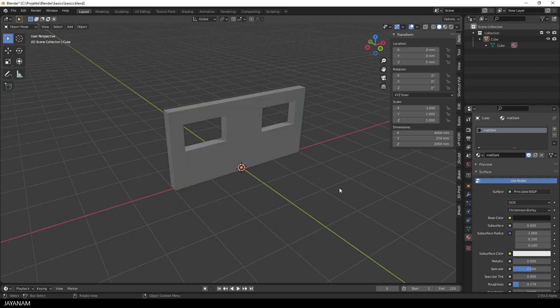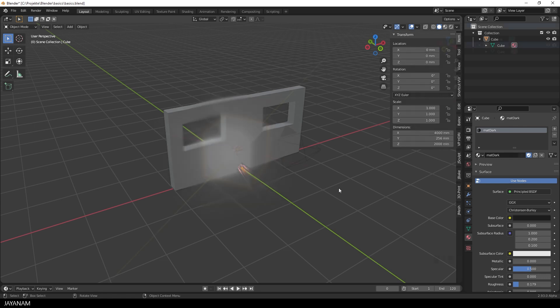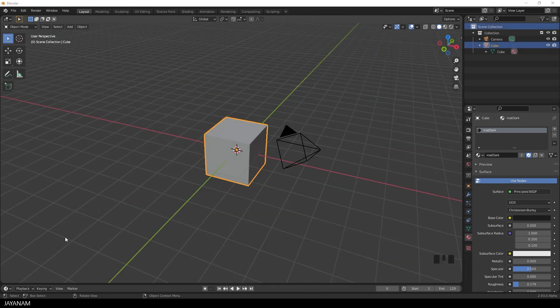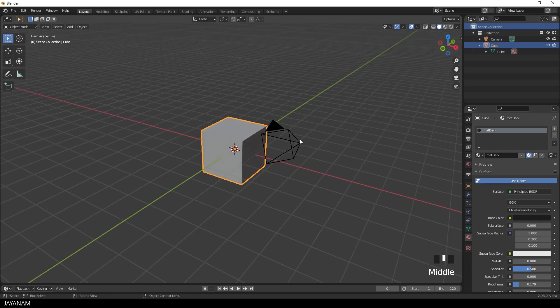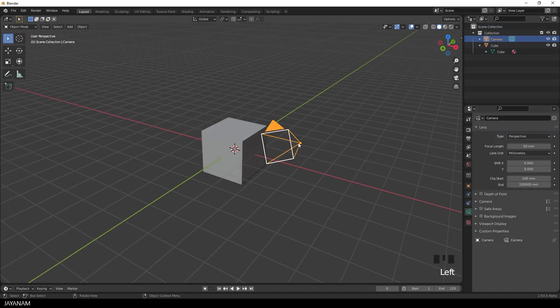Okay, so we open Blender 2.9. We see the default cube and the camera. We can remove the camera here, select it and press the Delete key.